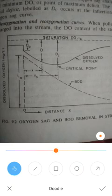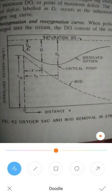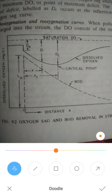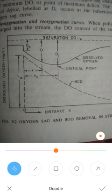Next is the oxygen sag analysis. The wastewater effluent which is allowed into the natural stream of water causes many changes. These changes — including how critical the dissolved oxygen becomes — are all analyzed through the oxygen sag, which gives detailed information about the oxygen sag and the oxygen deficit in the stream.